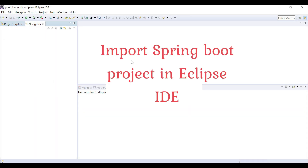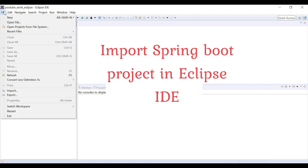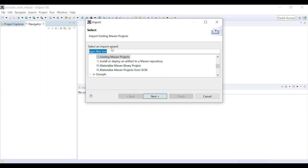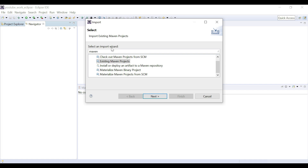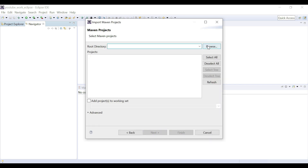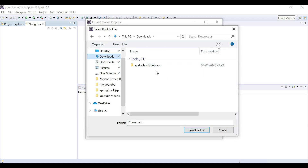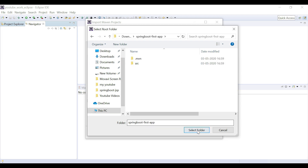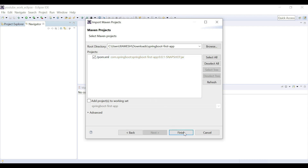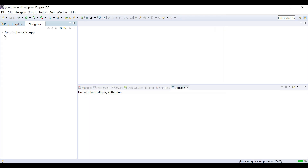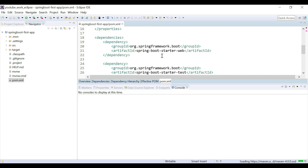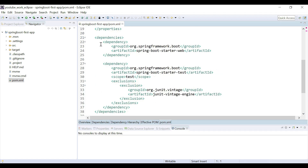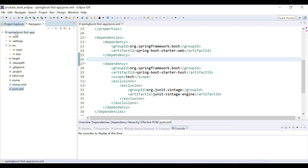Now we'll import this project into Eclipse IDE. Go to Eclipse, right-click and choose Import, or go to File and click Import. Type 'maven' and choose 'Existing Maven Projects'. Browse to the location where you downloaded the project — in the Downloads section, select the 'spring-boot-first-app' folder. The pom.xml will be detected; hit Finish to import the project. You can see the required dependencies are added in the pom.xml.